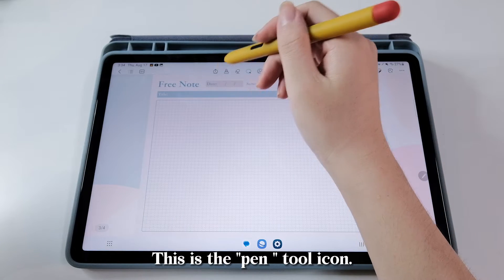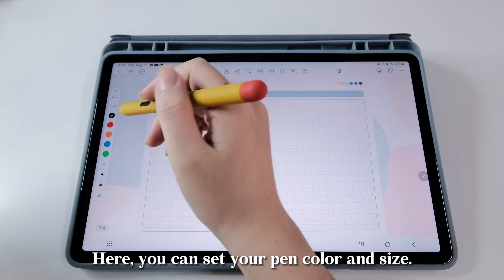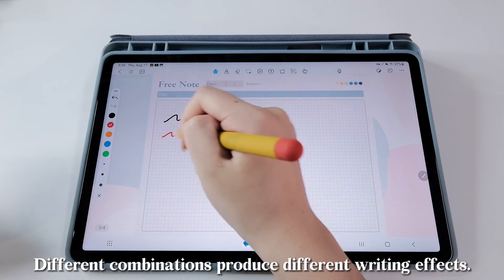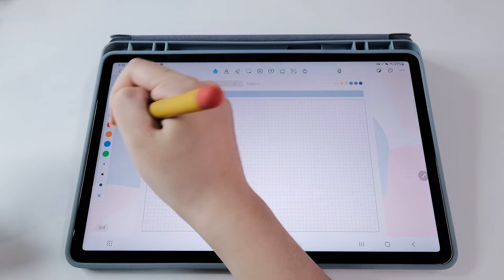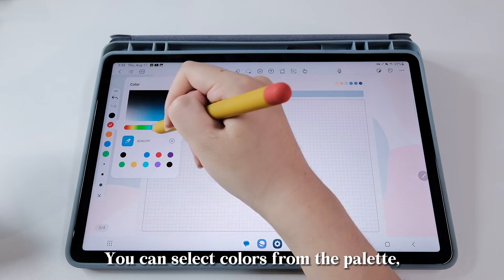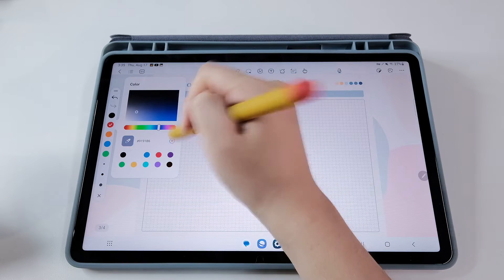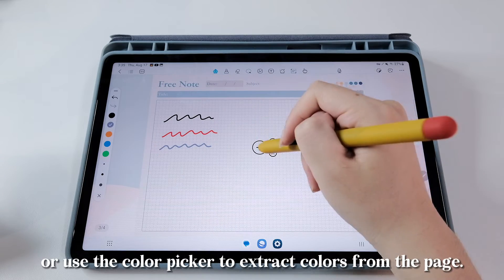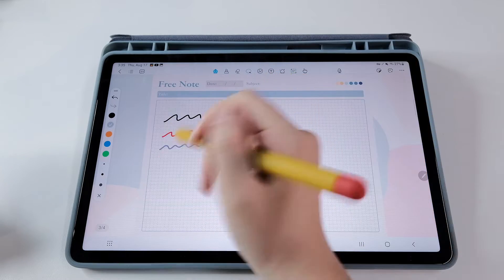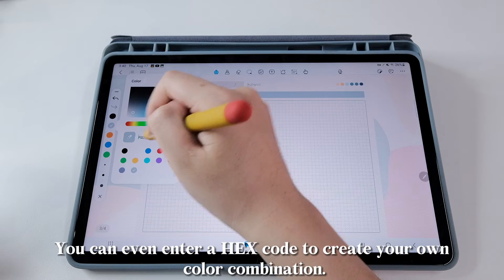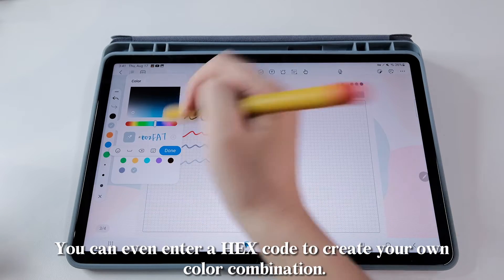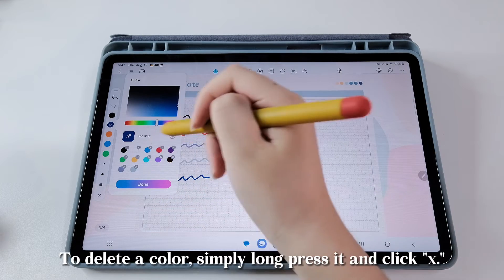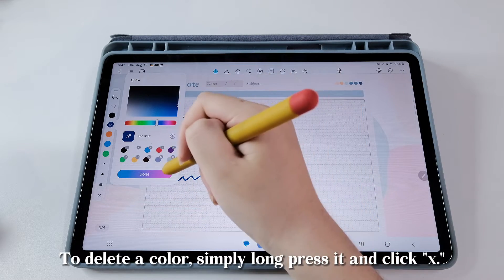This is the pen tool icon. Here, you can set your pen color and size. Different combinations produce different writing effects. You can select colors from the palette, or use the color picker to extract colors from the page. You can even enter a hex code to create your own color combination. To delete a color, simply long press it and click X.